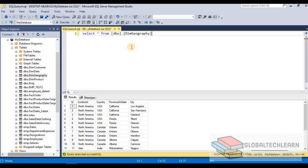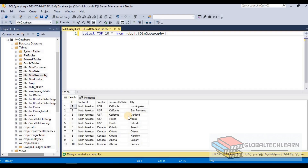Now let's see if I want to limit the data from this table. In that case we can add the TOP keyword and then provide how many records we want to see in the result set. Let's say I want to see only the top 10 records. Let's execute the statement and here you can see we are getting only 10 records.